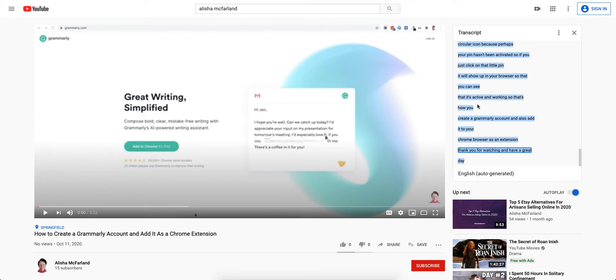There's lots of different ways, is my point, to use the transcript, but I don't think a lot of people know that it's there.